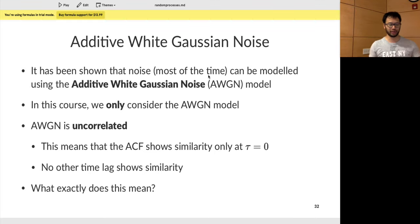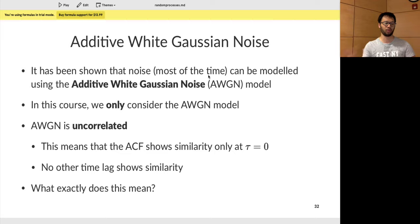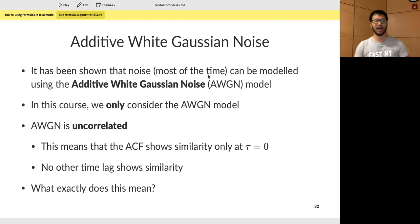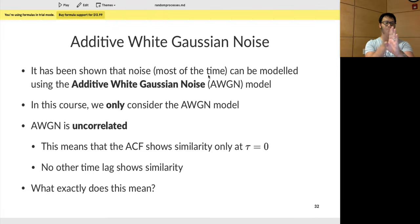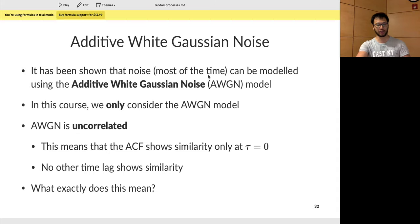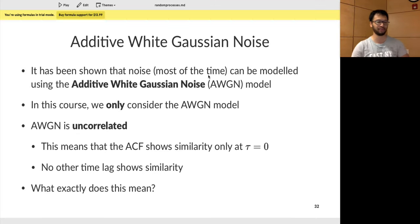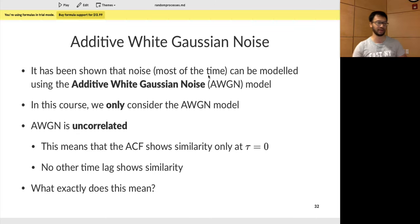The model we're going to look at for this course is one of the simplest — the additive white Gaussian noise model, or AWGN model. For all intents and purposes in this course, we're only going to deal with this kind of model. What's special about it is that it is uncorrelated. You'd expect noise to be uncorrelated — meaning if you take the autocorrelation function, it should only be similar with itself at the same time points. As you drift away from those time points, the random variables are expected to be zero — no similarity at all. There is such a thing as correlated noise, but that's a harder case covered in fourth-year communications.